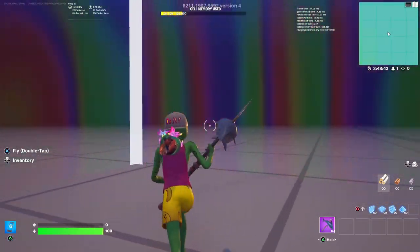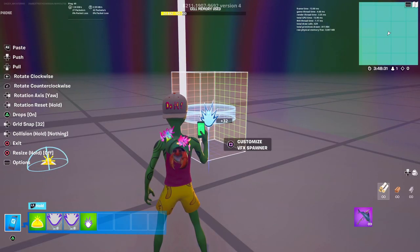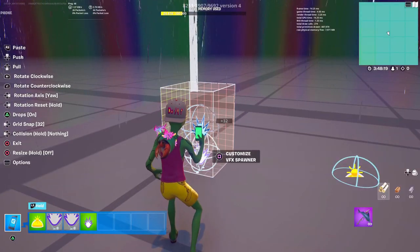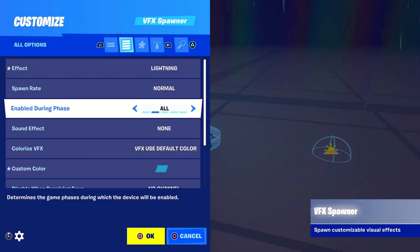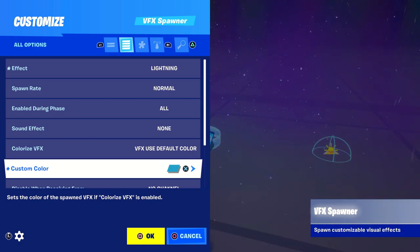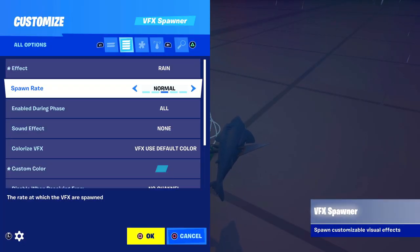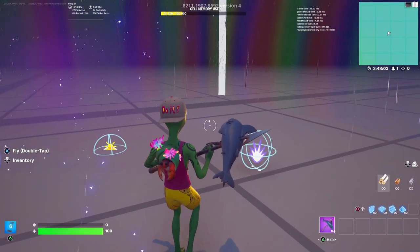Now you're going to have something that looks like this. Go back into your devices and look up VFX — place down a VFX banner, change one to rain, copy that down and change the other one to lightning. You can change the color to whatever you want — blue, purple, doesn't matter.